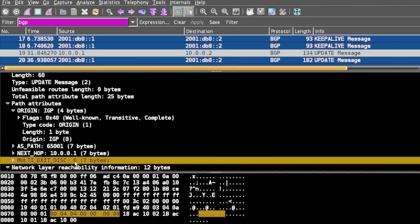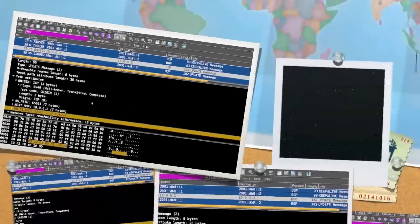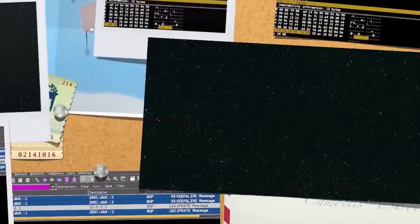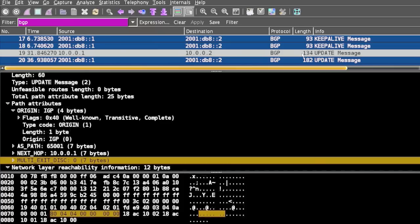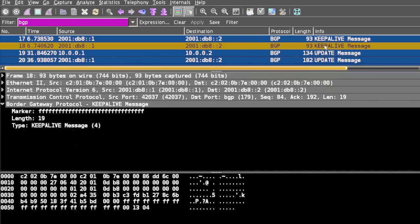We also have a Notification message. This message is sent between BGP peers when any error condition is detected. In this case, the BGP connection will close immediately after sending this message.